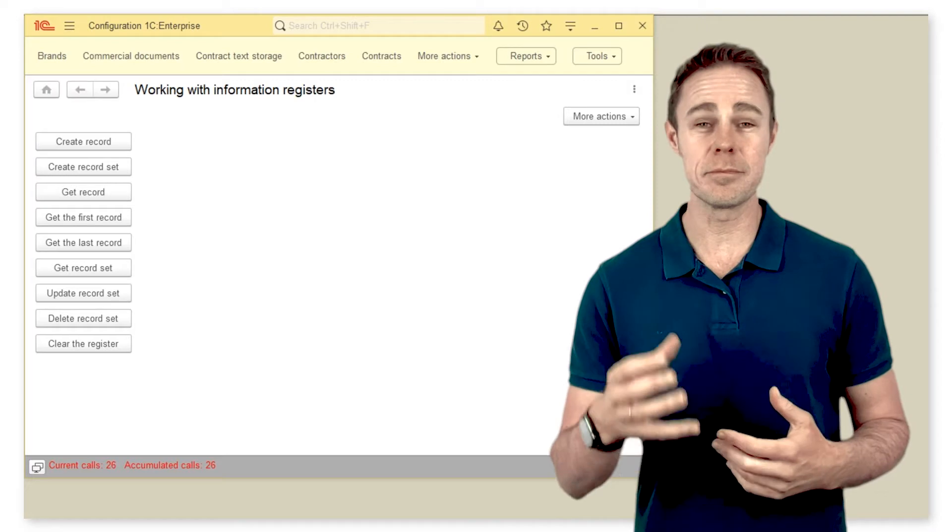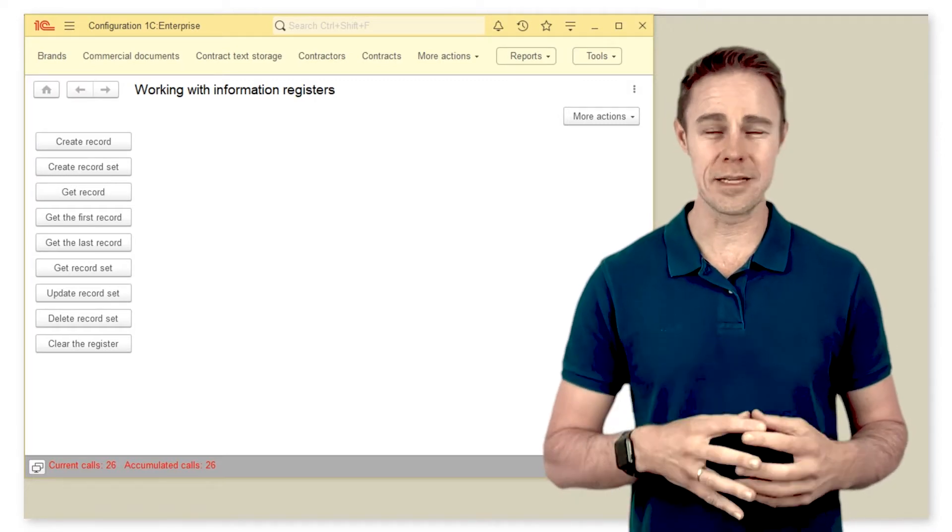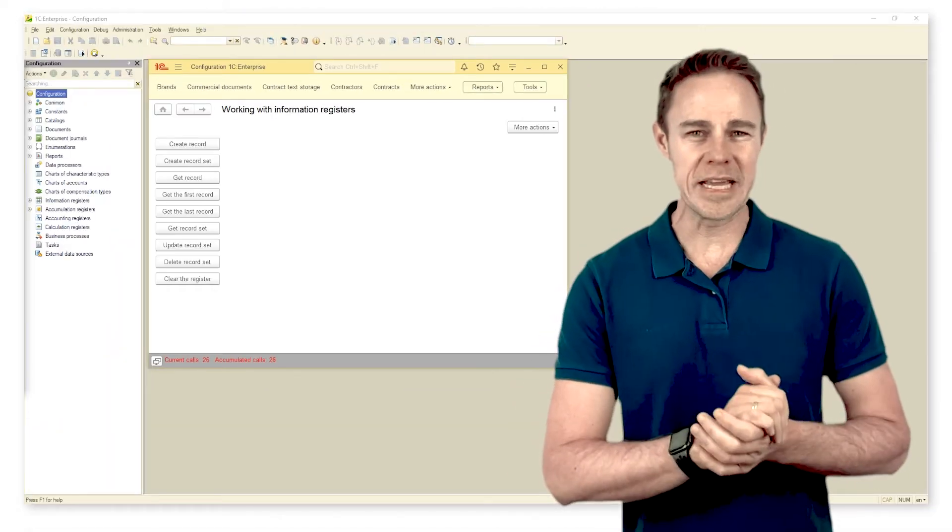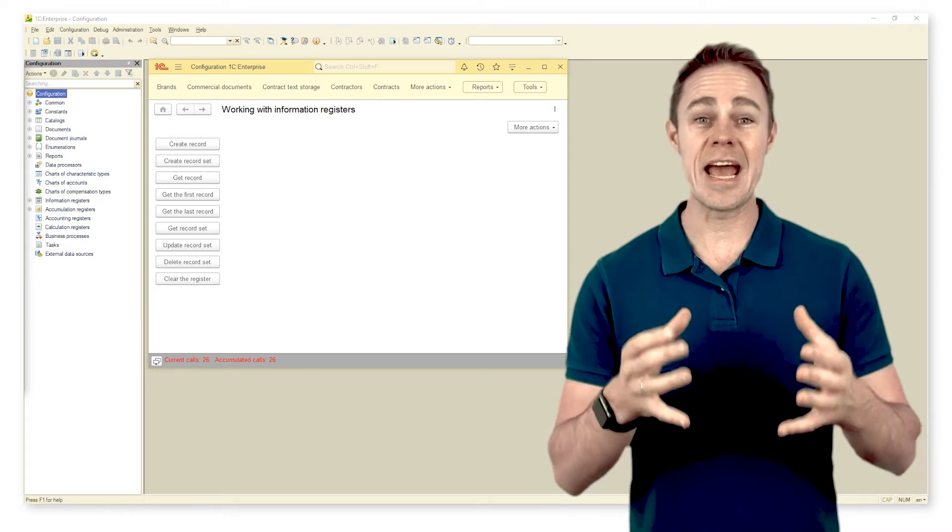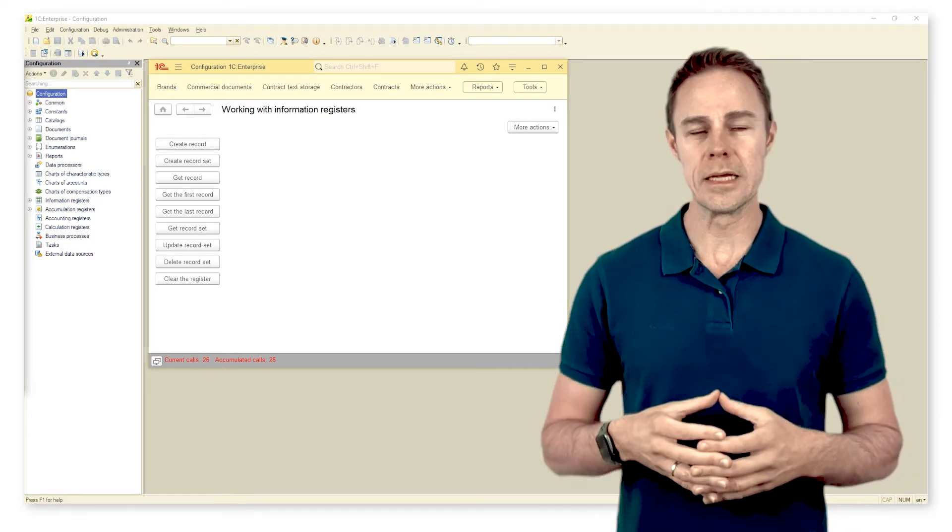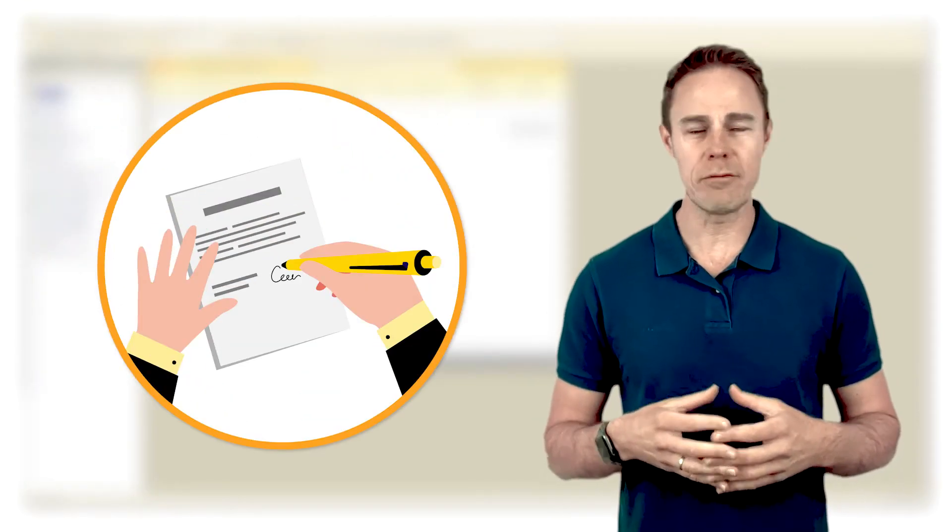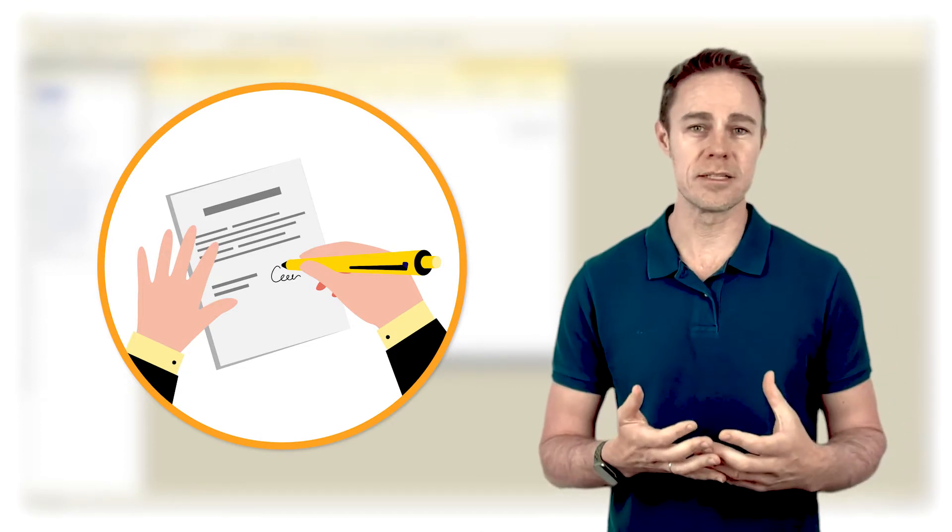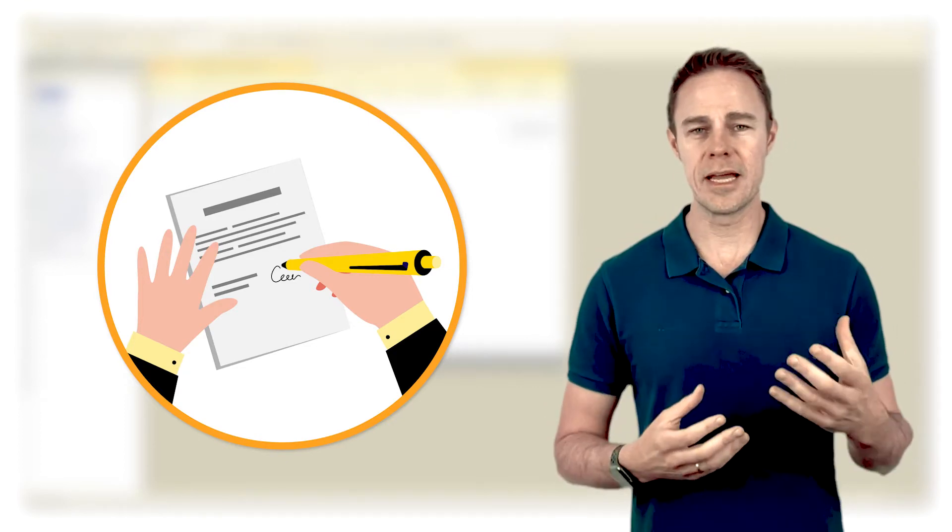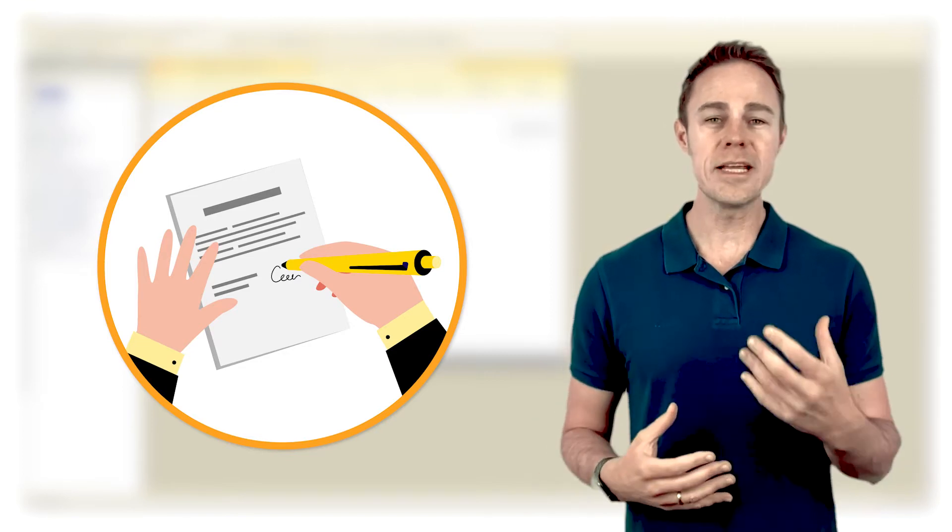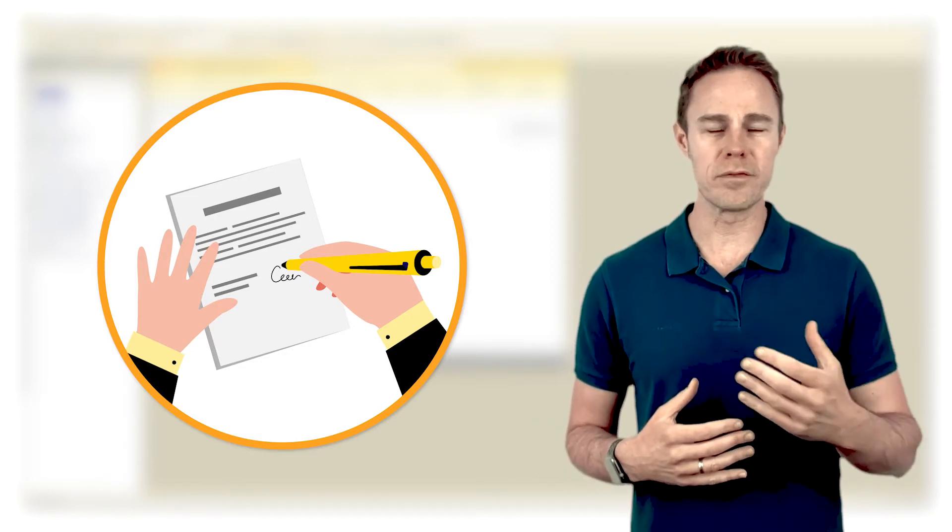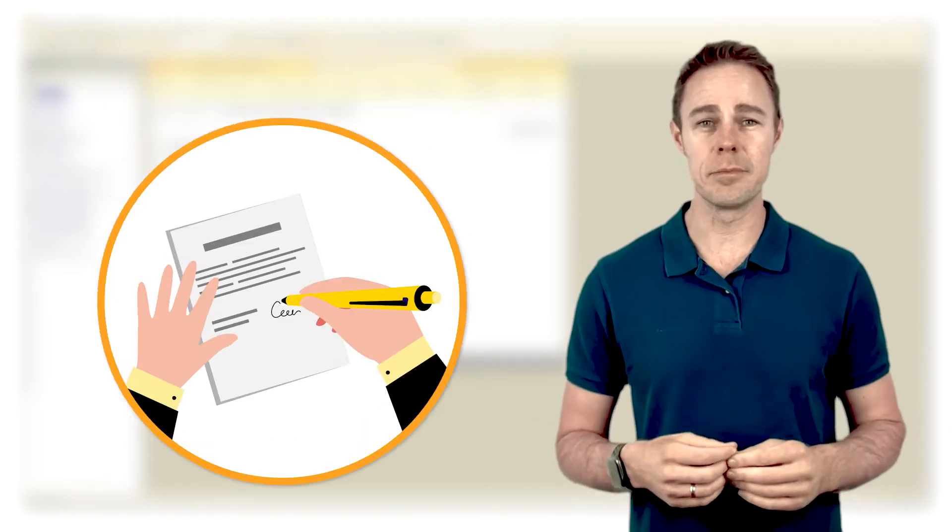Let us begin with such an essential thing as document print forms. Bureaucracy is one of the everyday phenomena and it's hard to imagine a production process existing without printed and signed forms. Creating document print forms is one of the frequent tasks for 1C developers.